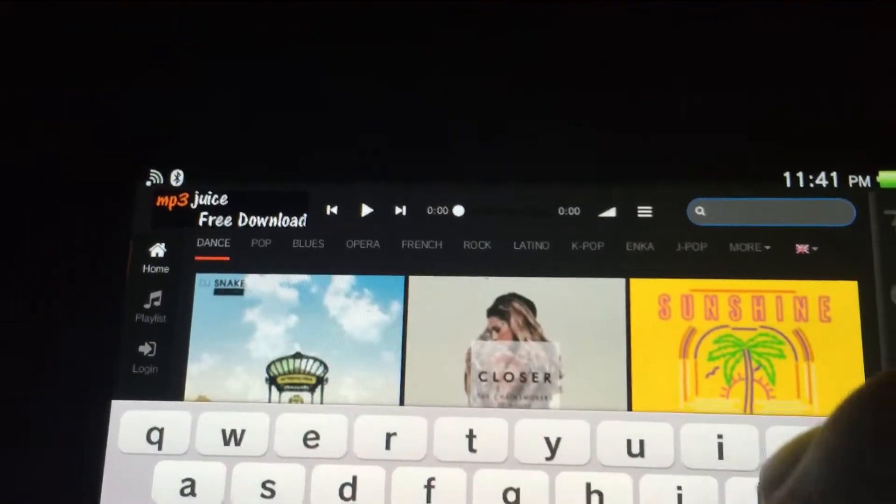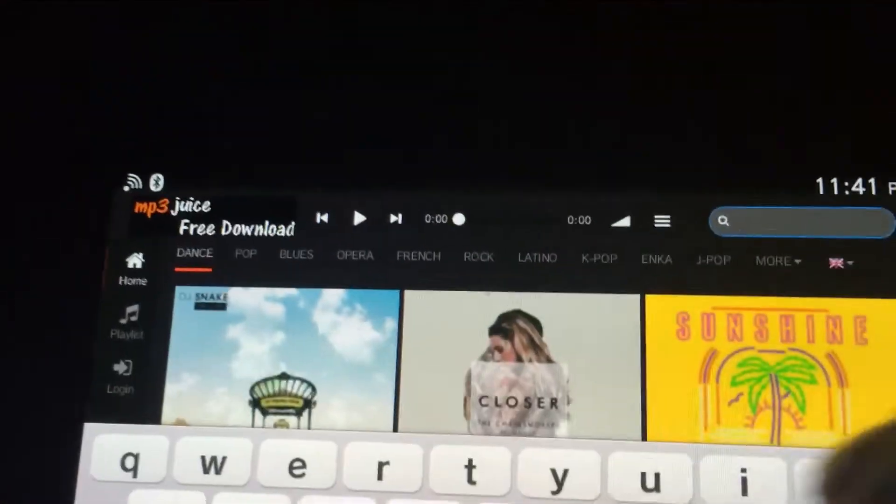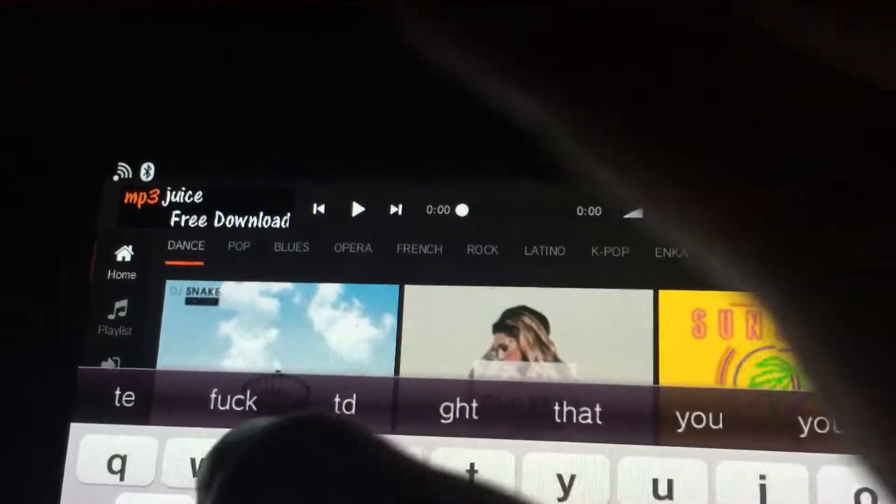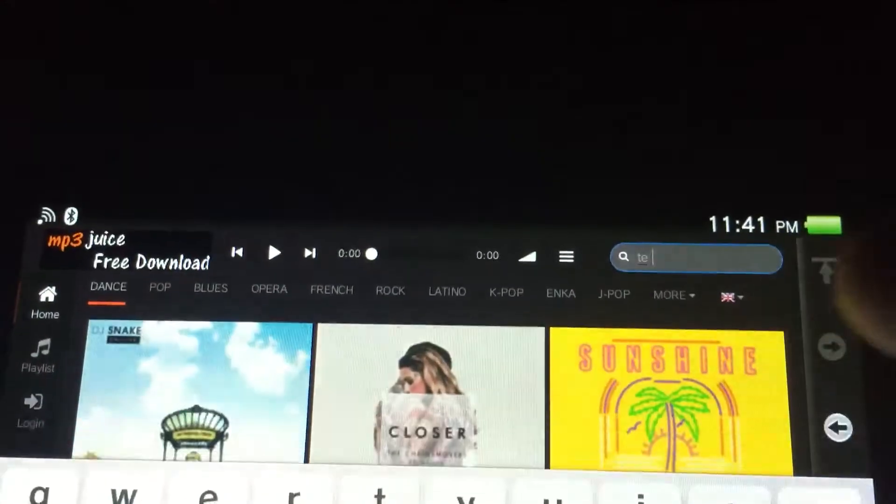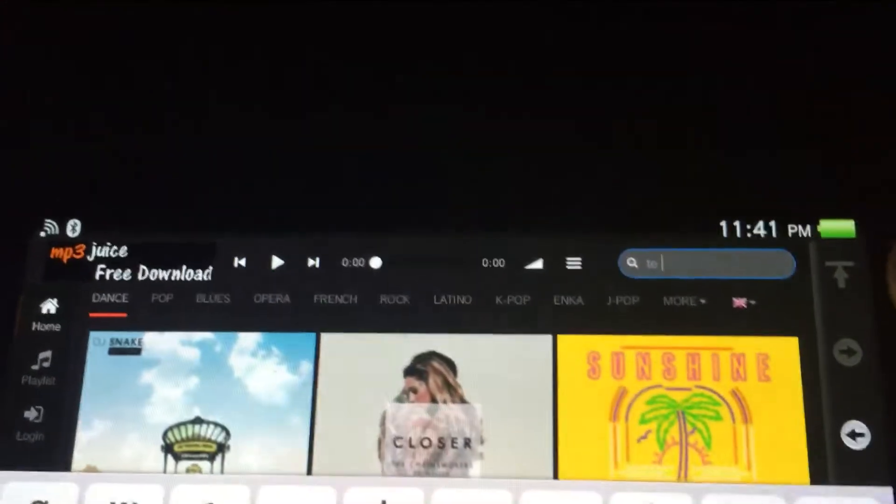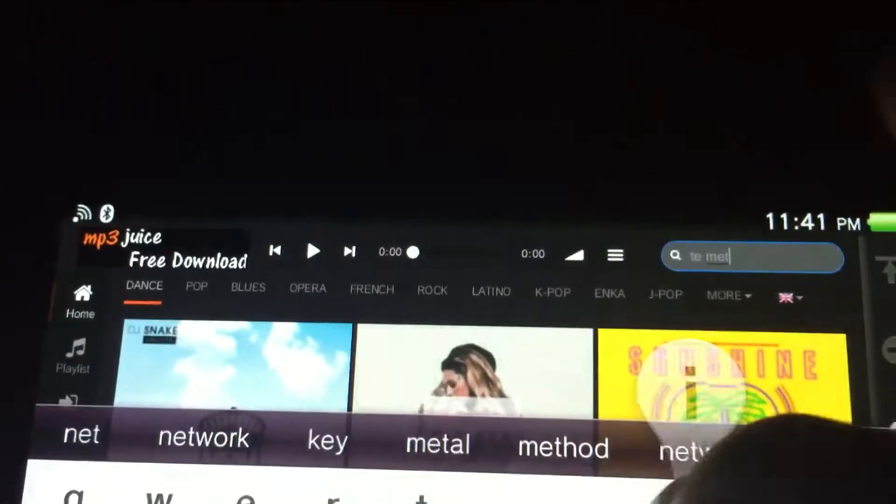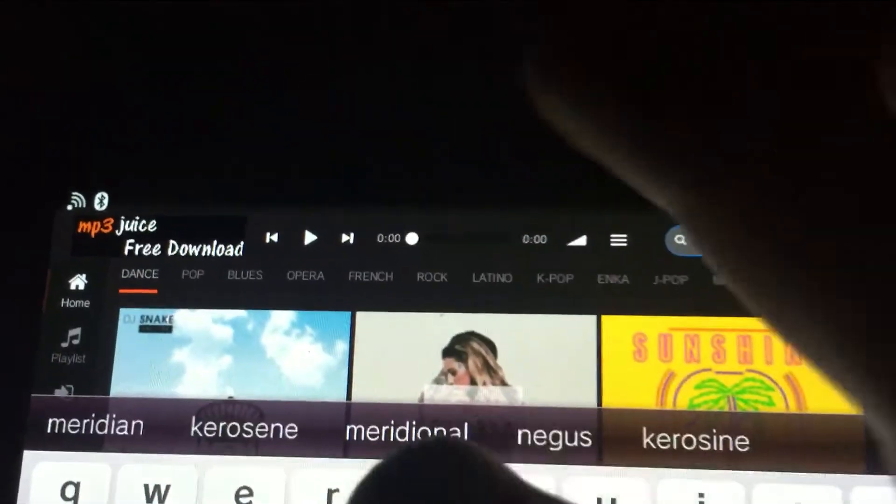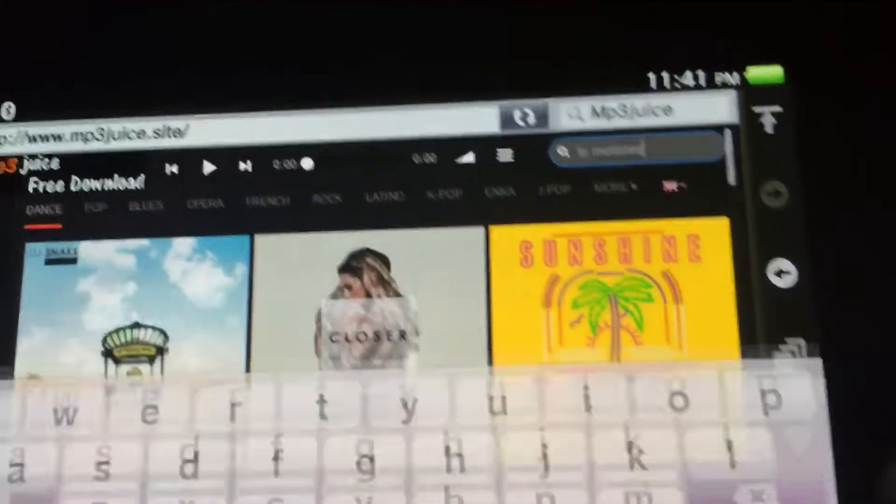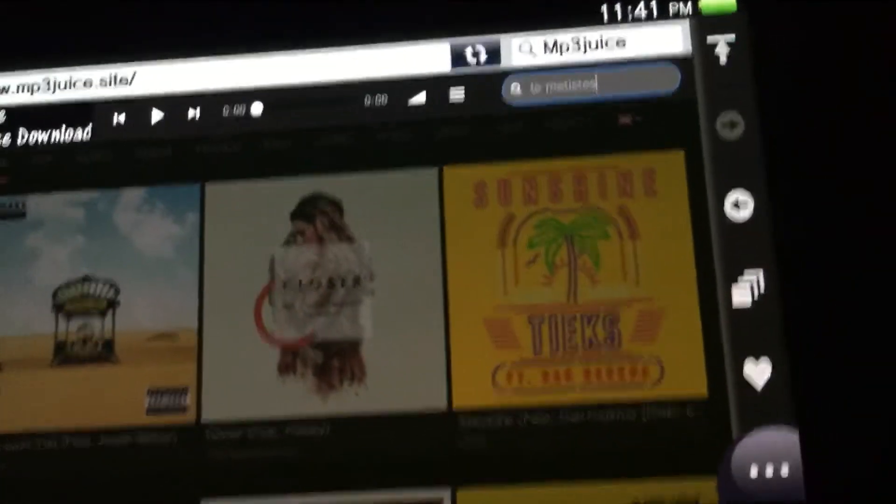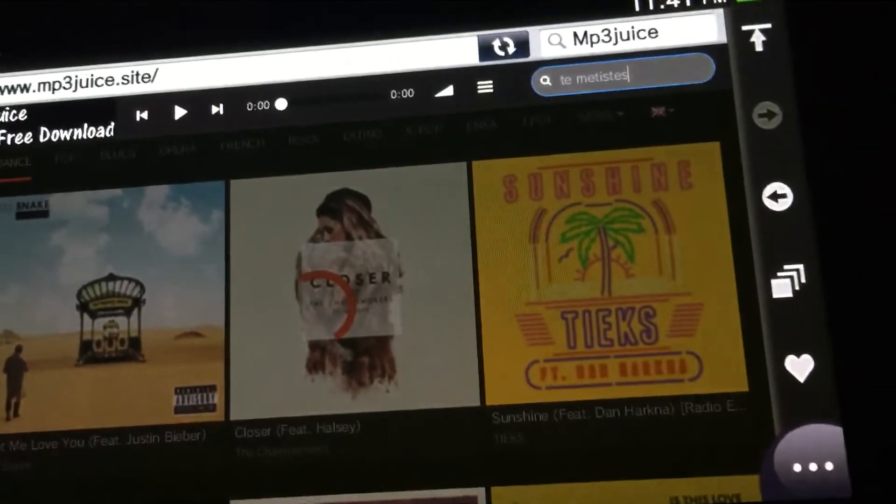Once you get to the site, we're going to put in 'The Metalist' from Arel Camacho. Then you're going to search up the song.